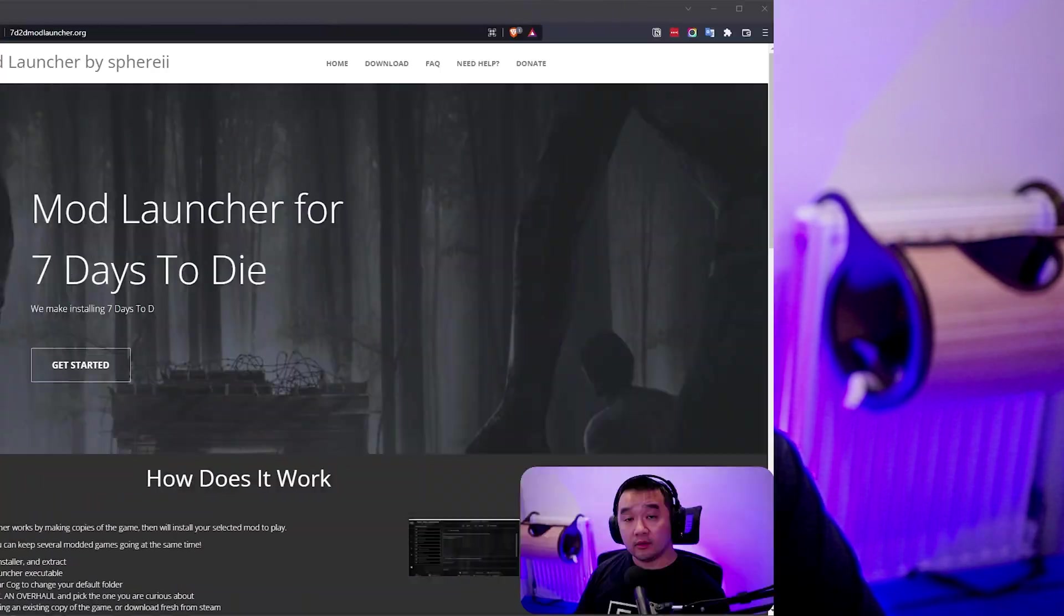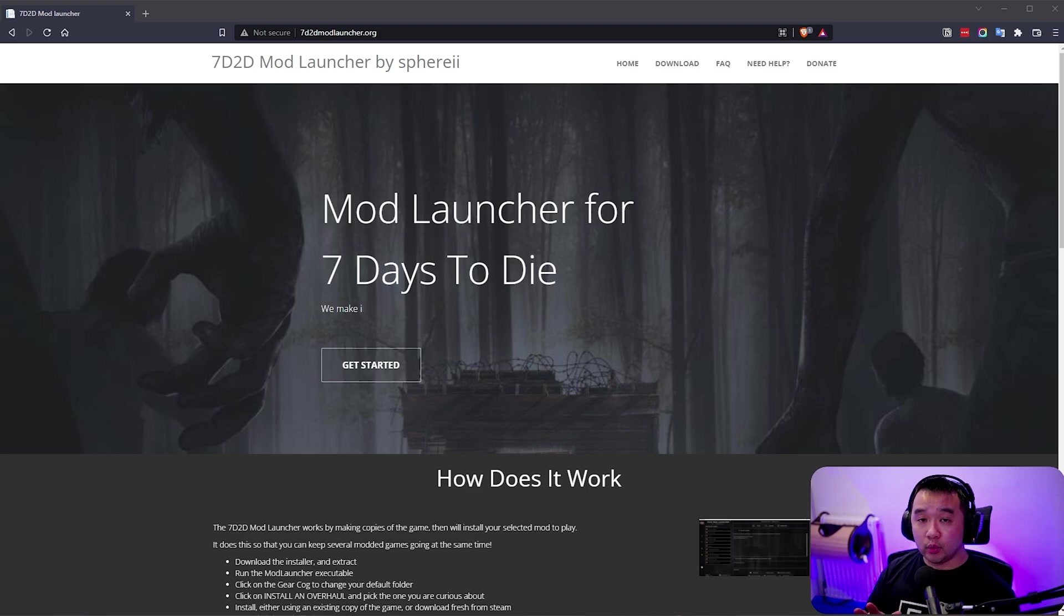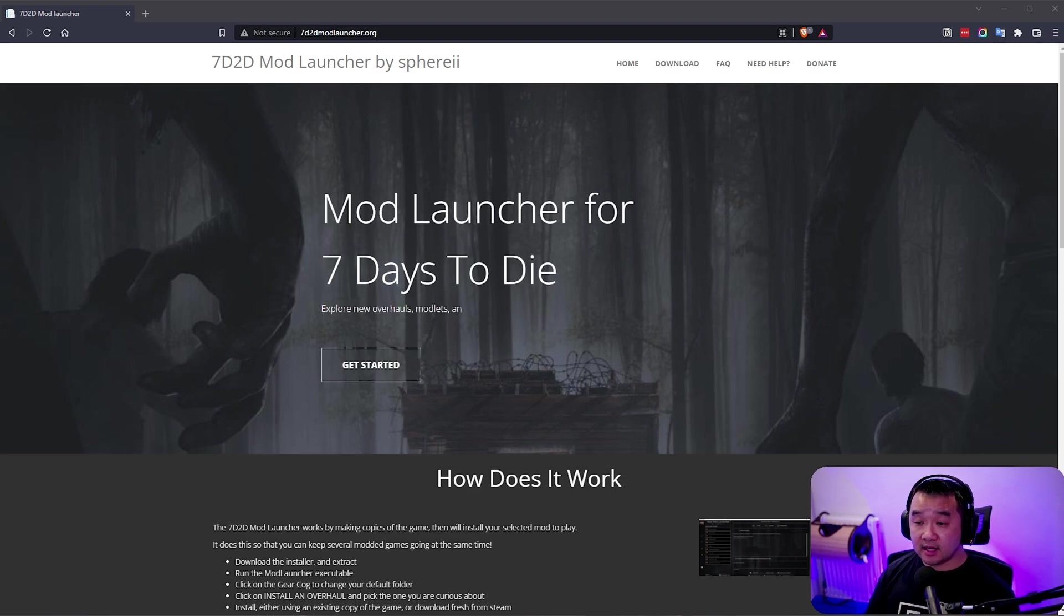So today I'm going to show you how to install those mod overhauls for 7 Days to Die via the mod launcher. Before I get started I want to say that this is not the only way that you can install mods for 7 Days to Die. There are other ways.